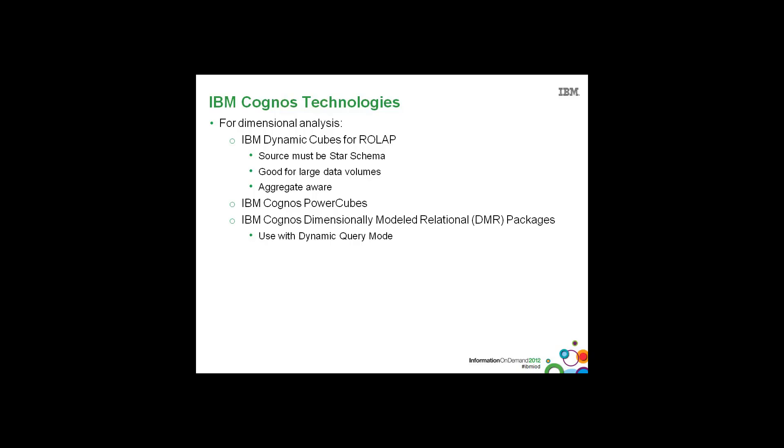And then we have our OLAP-like technology, which is IBM Cognos Dimensionally Modelled Relational, or DMR. And these packages are recommended to be used with dynamic query mode so that they can also employ a better in-memory caching strategy as discussed with the dynamic cubes.